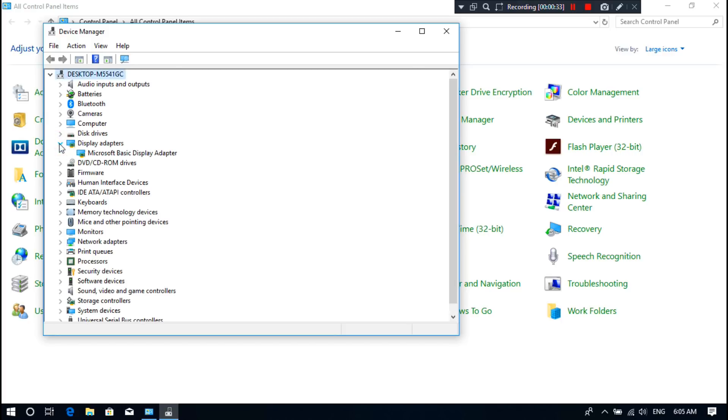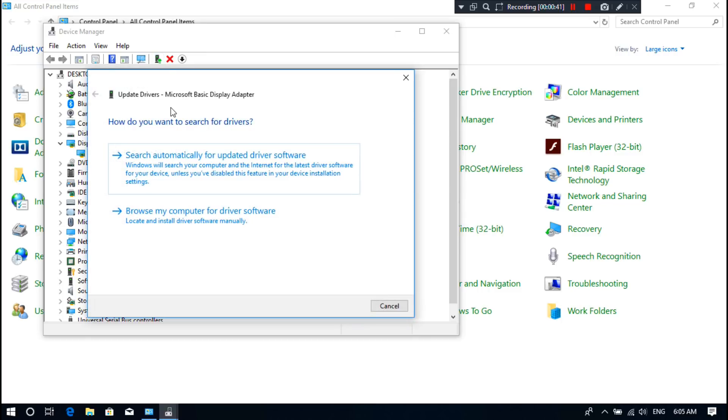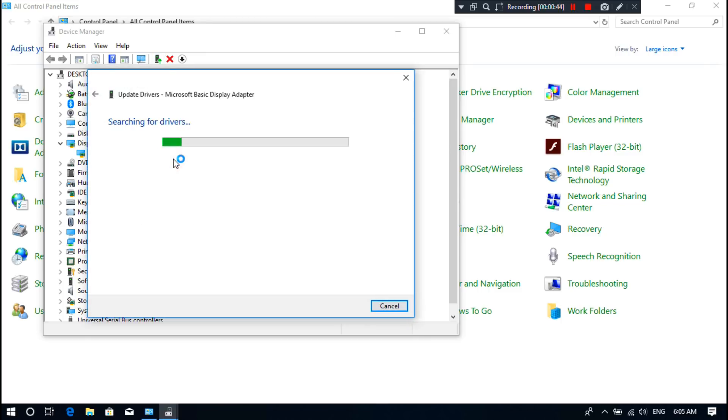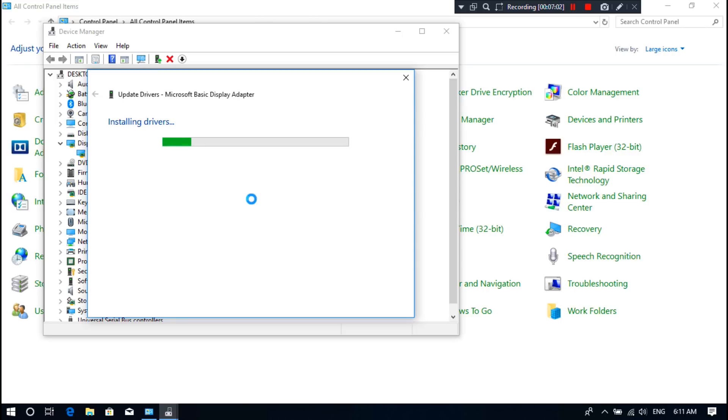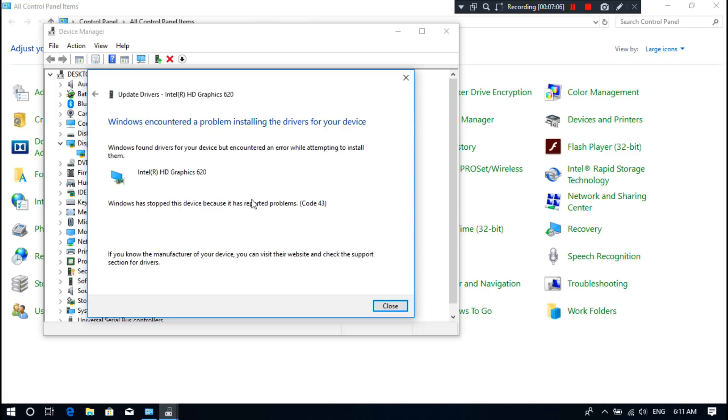As you can see, this PC has the Microsoft generic display driver installed, and when I'm going to update device driver software, here shows that downloading the necessary device driver software. But during installing driver software, here shows that Windows encountered a problem installing the drivers for your device and Windows has stopped the device because it has reported problems code 43.